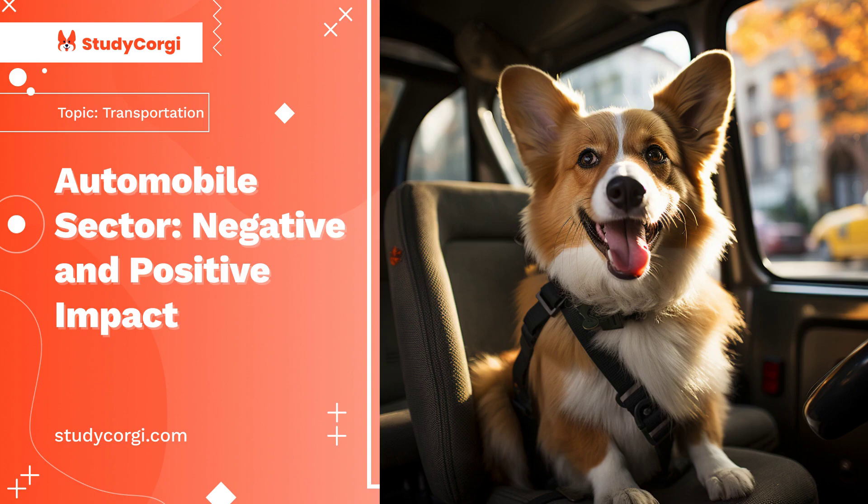The advent of automobiles changed the world a lot since it contributed much to the bringing of a new culture worldwide. It has brought many concepts and ways of life, and some of the important things among them are given in the following.